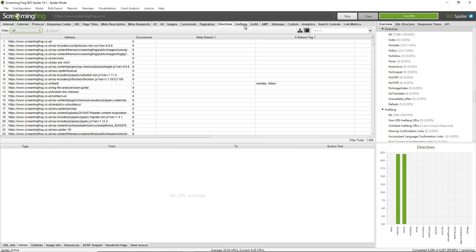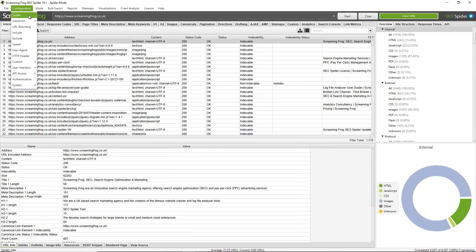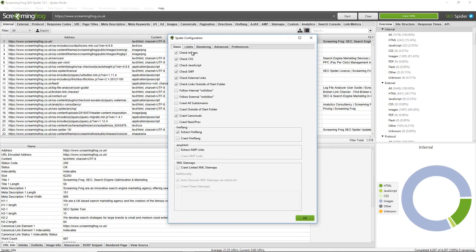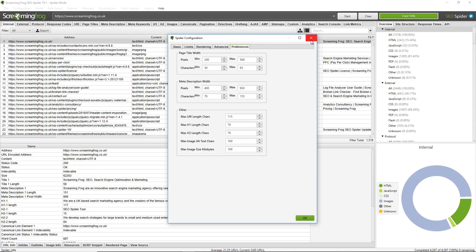If you have an international setup you have hreflang — you can view those. If you're using the old Ajax crawling scheme you can view details on that, AMPs, sitemaps, and there's a custom source code search that allows you to find anything in the HTML of a web page. You can connect to analytics, Google Search Console and link metrics providers to pull in lots of data. You can go in and view all the different configuration options if you're a more advanced user and select exactly what you want to crawl and any limits on the crawl itself.